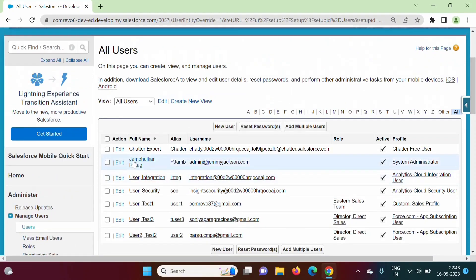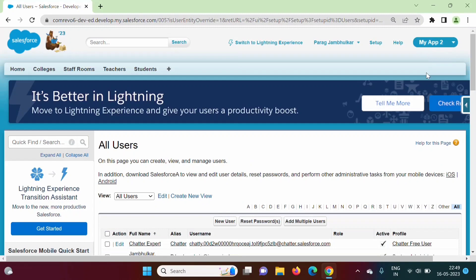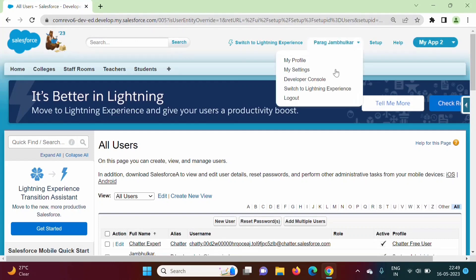Here you can see this Parag Jambulkar is system administrator. Now see some other user, User 2 Test 2, it has profile this force.com app subscription user and role is director direct cells. For this app, app name is my app 2, these tabs are visible. When we have logged in as a system administrator, for this app these tabs are visible.